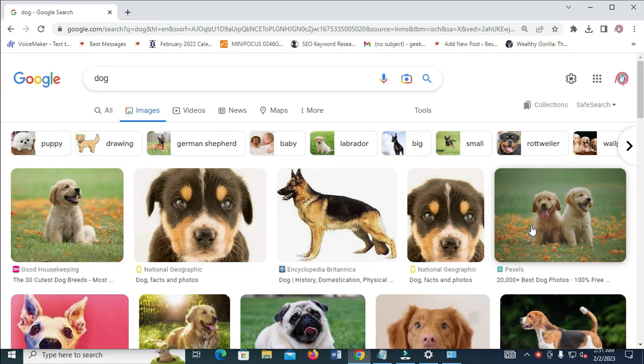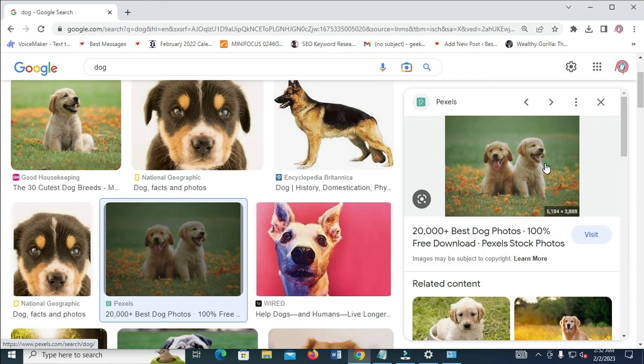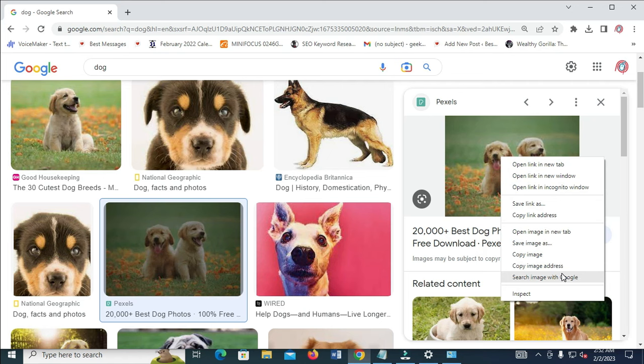...is to first click on the image so you see the image at the right hand side. The next thing to do is right-click on the image, then click on Copy Image Address.